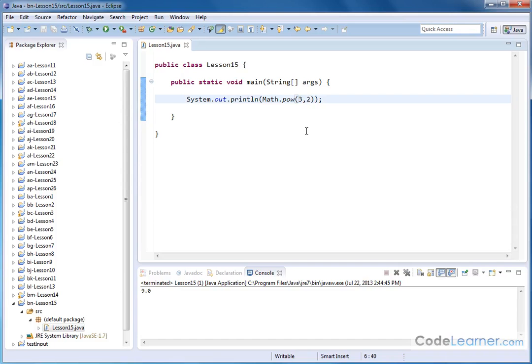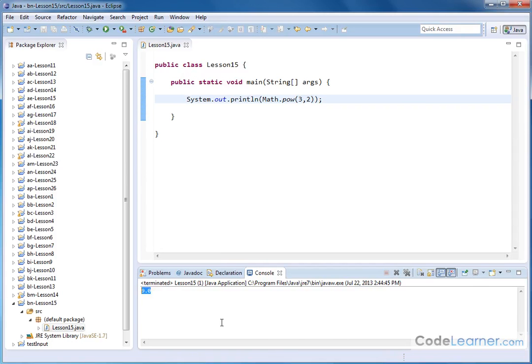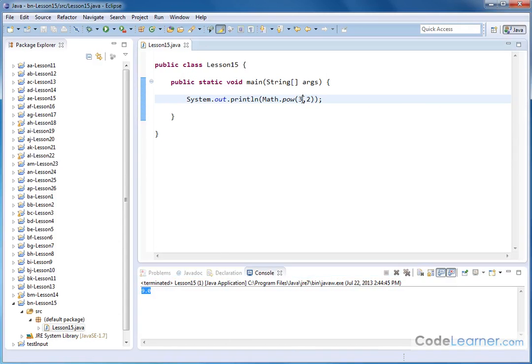So the math library is smart enough to know that when I pass integers, it'll do that conversion into 3.0 and 2.0 and give me the result in terms of a double variable there, or a double number.